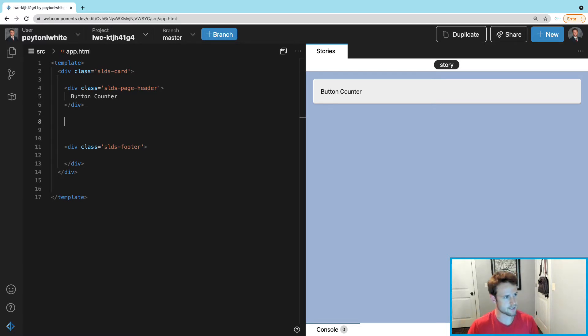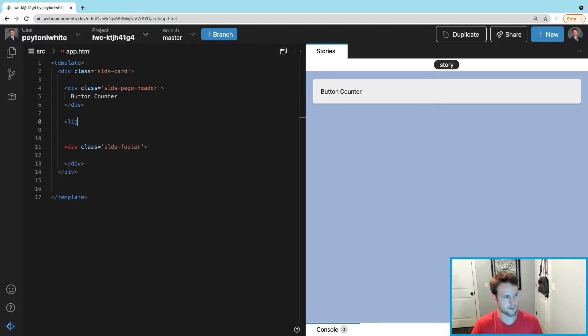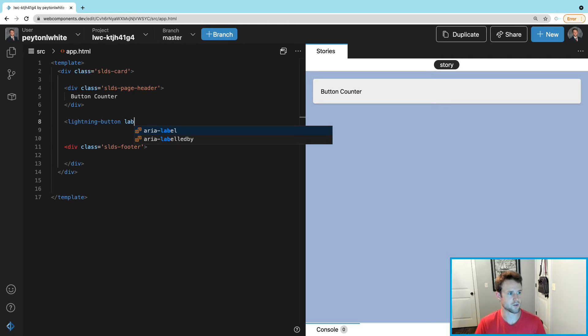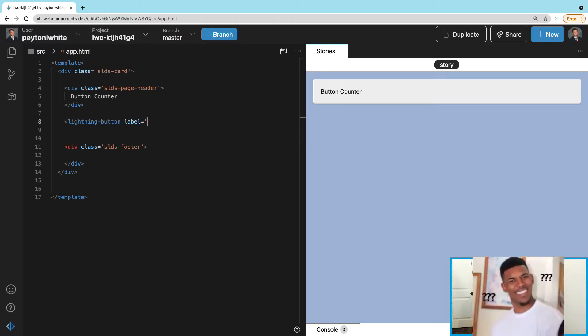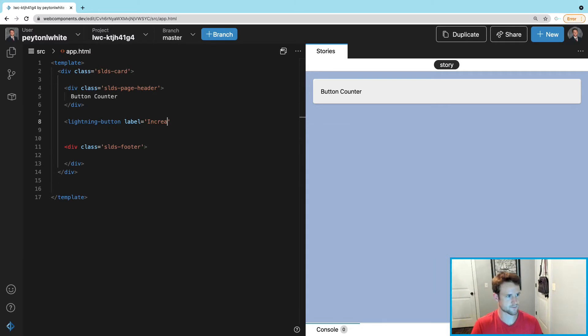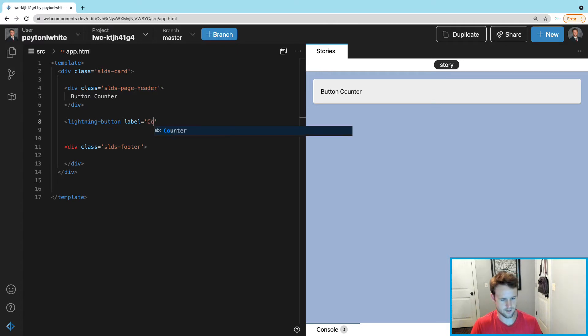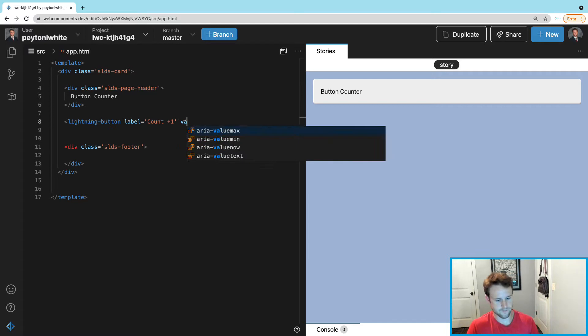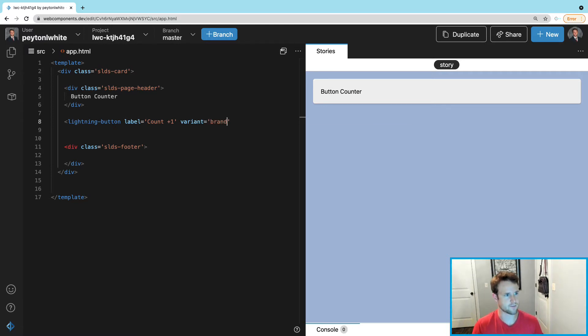It's just like lightning-input except we're gonna call it lightning-button. The label - what do we want that button to say? I want to say 'increase count,' but actually let's just do something short: 'count plus one.' We also need a variant - how do we want the button to look? I'll show you all that in a minute, but for us it's gonna be 'brand' which is an all blue button.